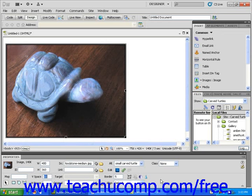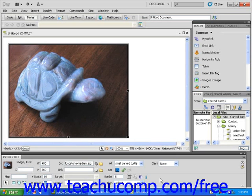Now use your mouse to click into the H space text field found immediately below the V space text field in the Properties Inspector. This is where you type in the amount of blank space that you want on either side of your image. Type 10 and hit Enter on your keyboard. The image shifts slightly to the right as Dreamweaver adds the space to the left and right of the image. V space stands for vertical space and H space stands for horizontal space.